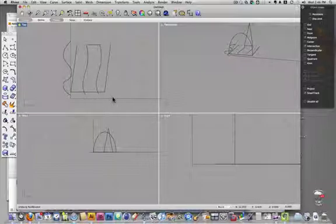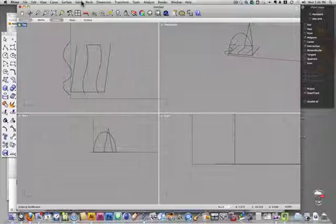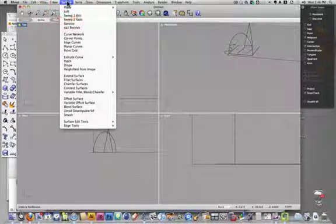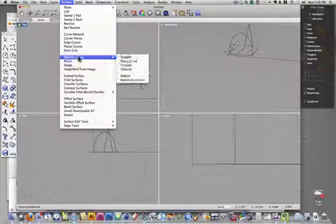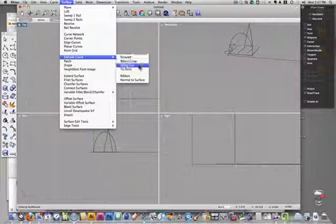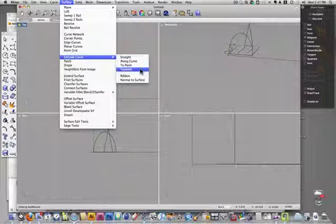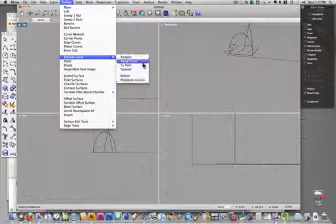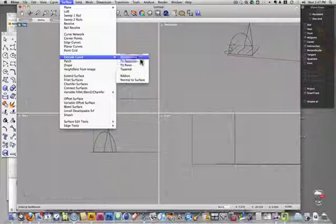First we'll look at the extrude command. Up here under surface, we go down to extrude, and we have straight, along curve, to point, tapered, rivered, and normal to surface. We're just going to look at the first two up here, straight.